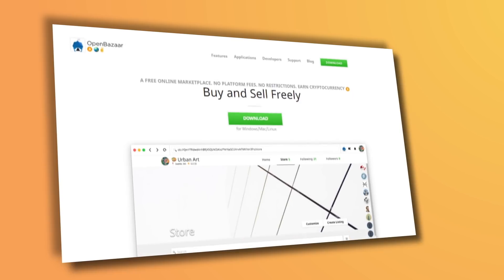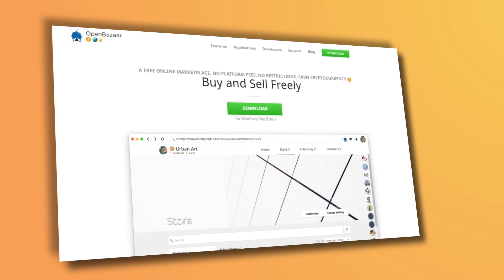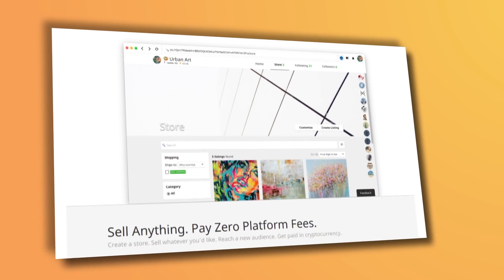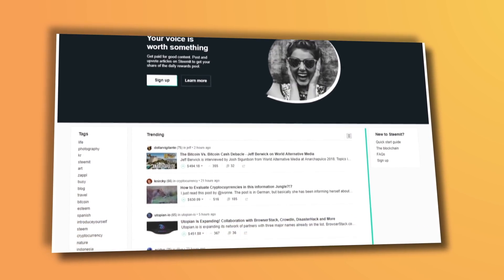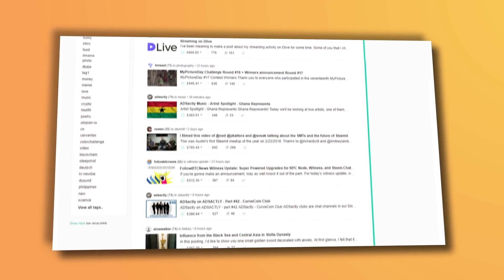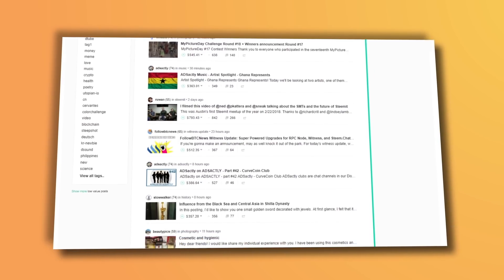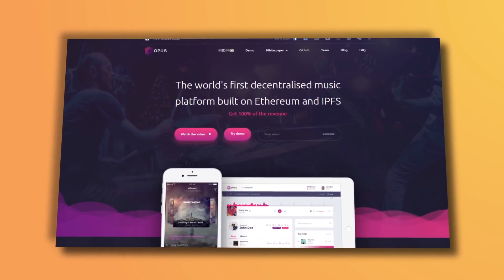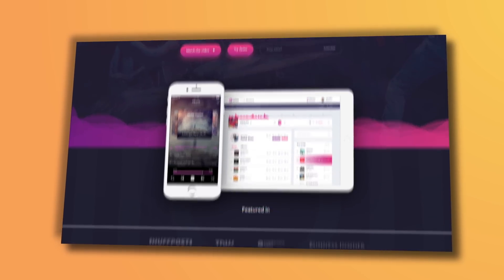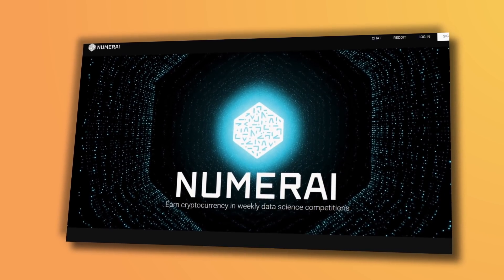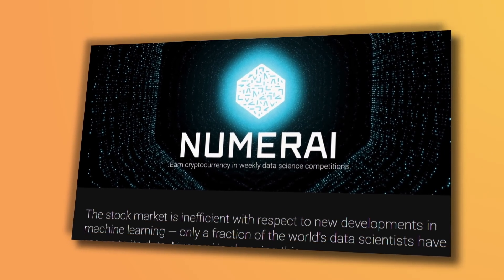Open Bazaar, for example, lets buyers and sellers connect with each other directly with zero restrictions on trade. Steemit is a decentralized social network where users get paid for the content they post. Opus lets music creators keep all of the revenue they earn. And Numerai allows its users to earn money by contributing to a crowd-sourced hedge fund.